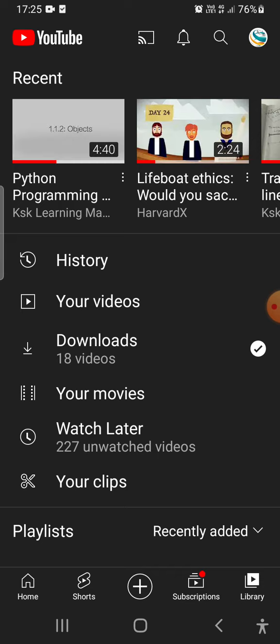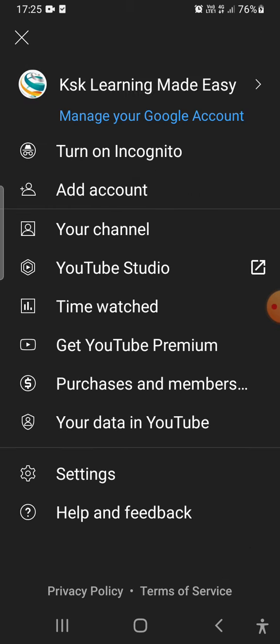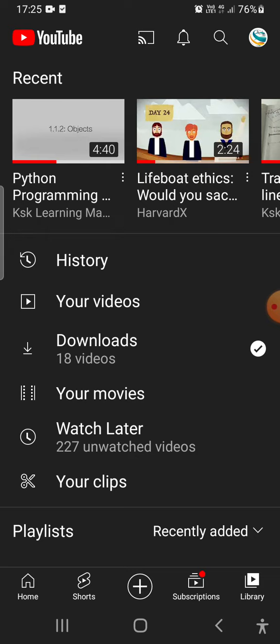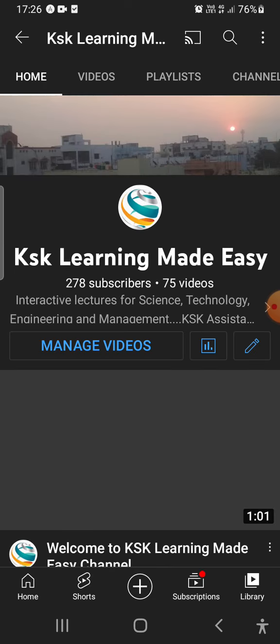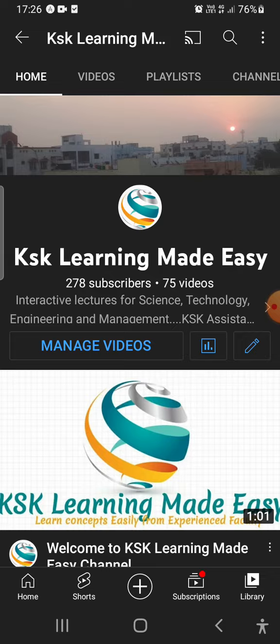Click on the Library option available at the bottom of the YouTube app. At the top you will find the YouTube logo, and on the side you will find your channel logo. Click on your channel logo once, then click on 'Your Channel' to open it.